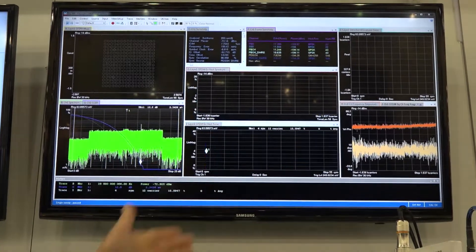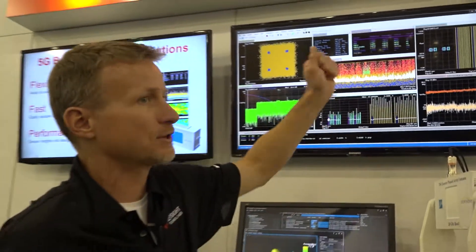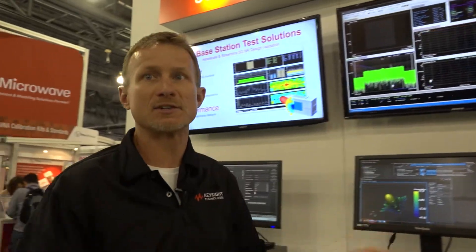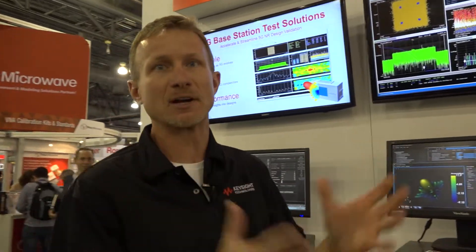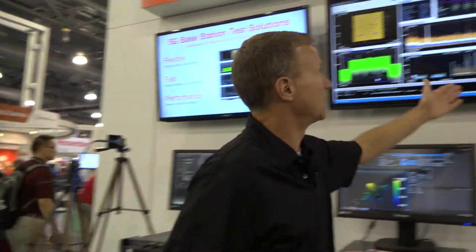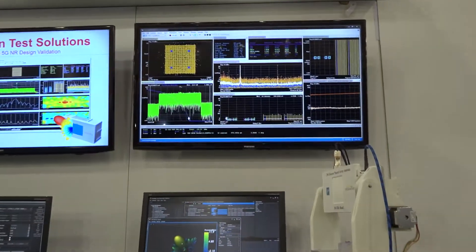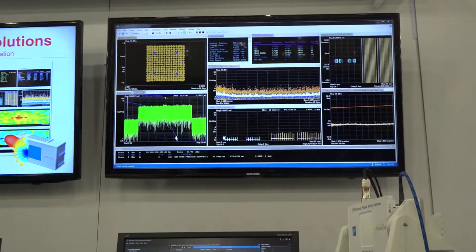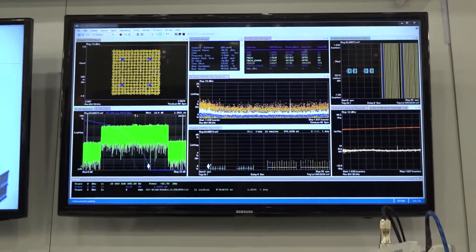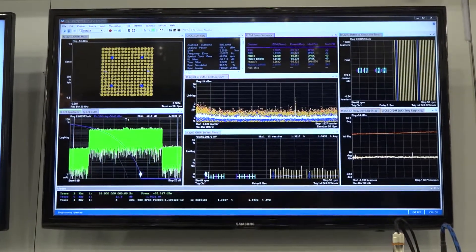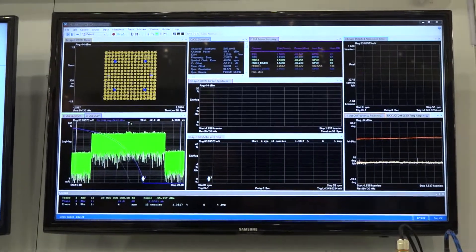We also see the detected resource block allocation, so we have a full picture of how the new radio signal is distributed across time and frequency. And we also see an overview of the overall channel response, both in amplitude and phase.